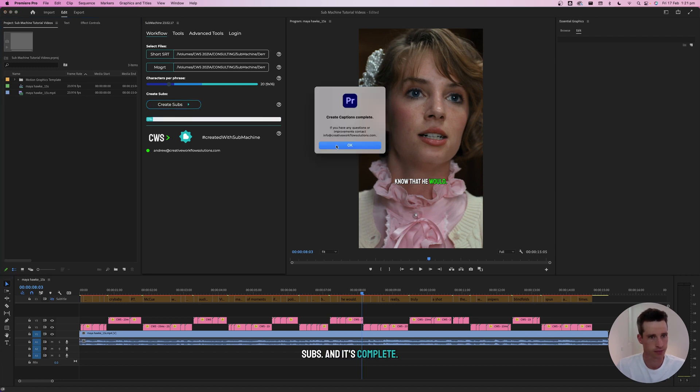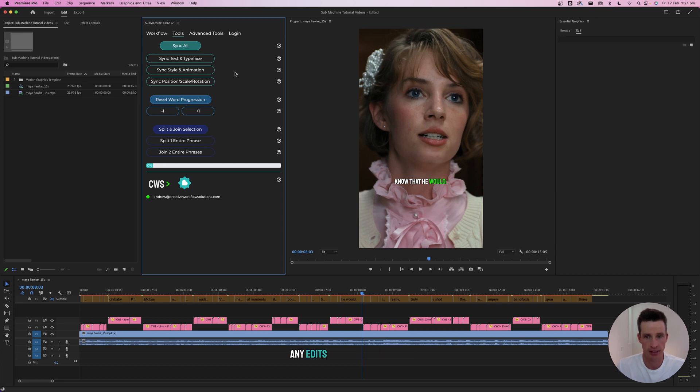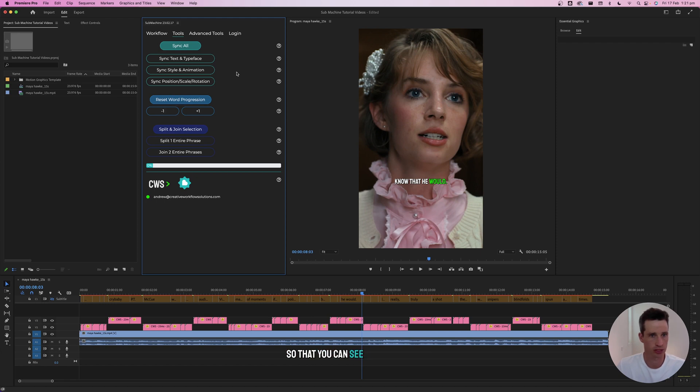And it's complete. The Submachine panel moves to the Tools tab so that you can make any edits that you might need. Now we'll play through the sequence so you can see it in real time.